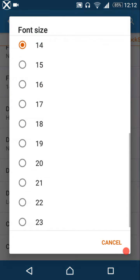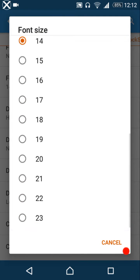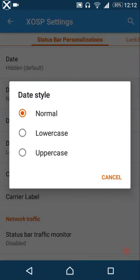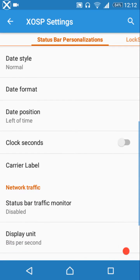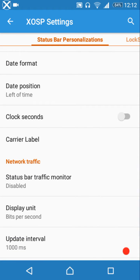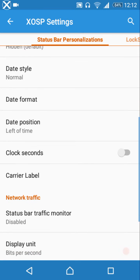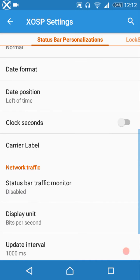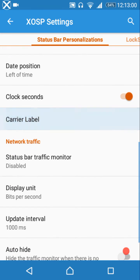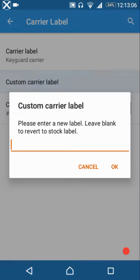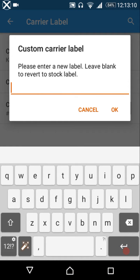You can change the font size from a minimum of 4 to a maximum of 23. There are date font sizes — small and normal — and date styles: normal, lowercase, and uppercase. Normal means the first character is uppercase followed by lowercase. You can also customize date formats, set the date position left or right of the time, and show clock seconds.